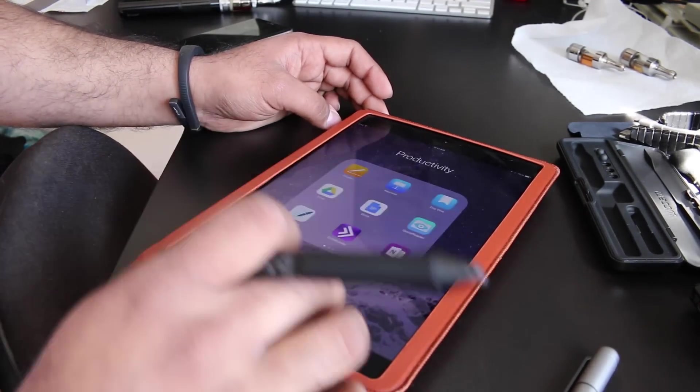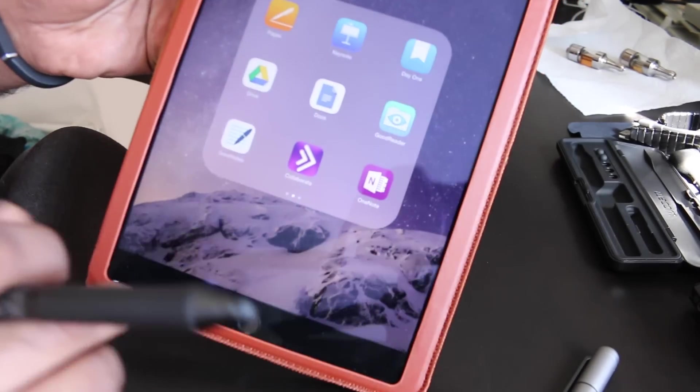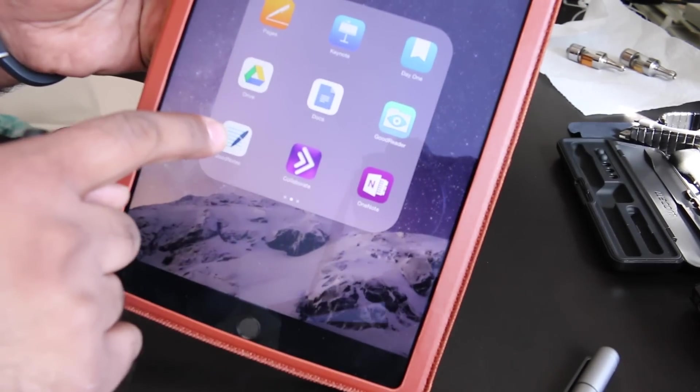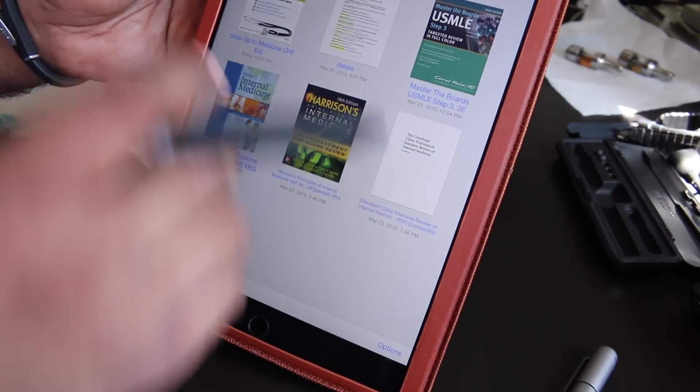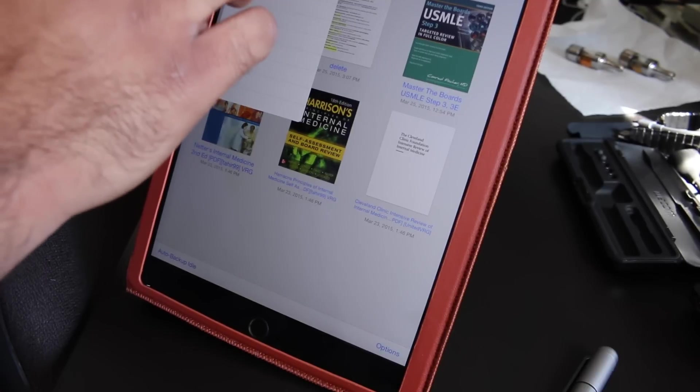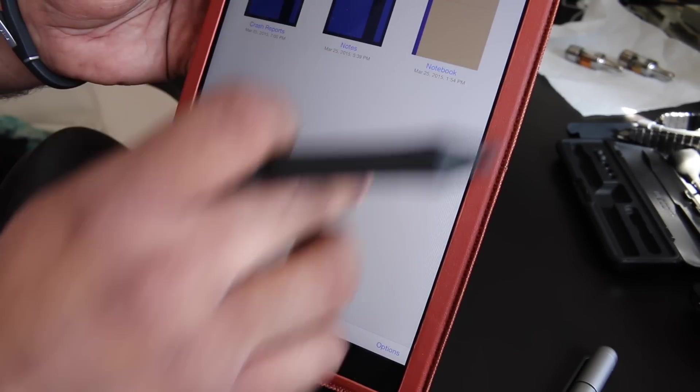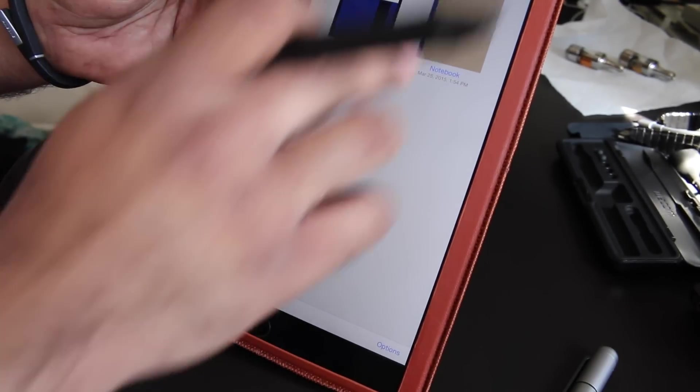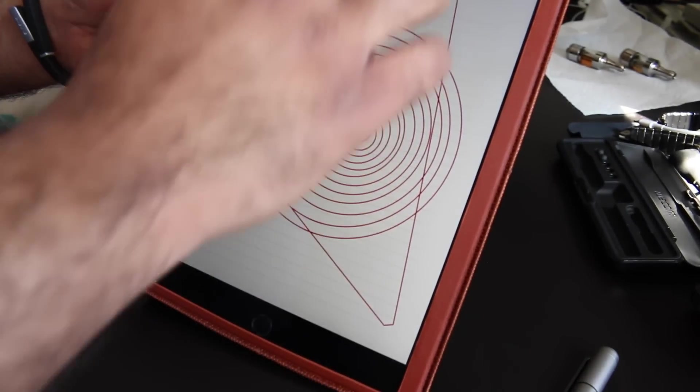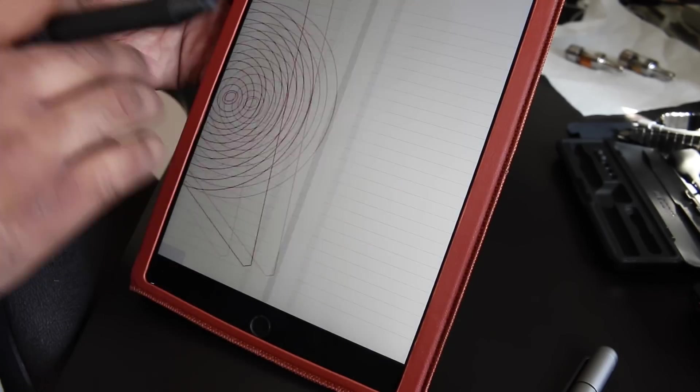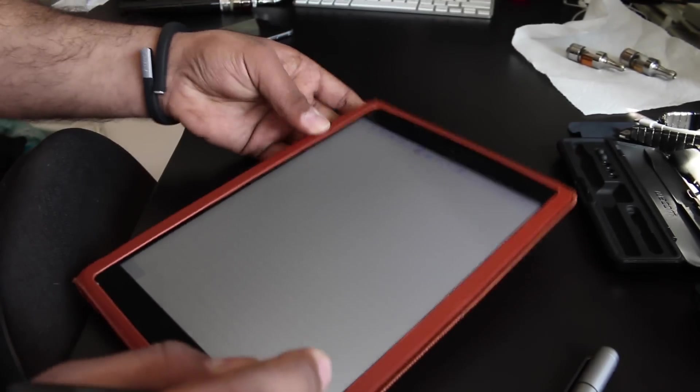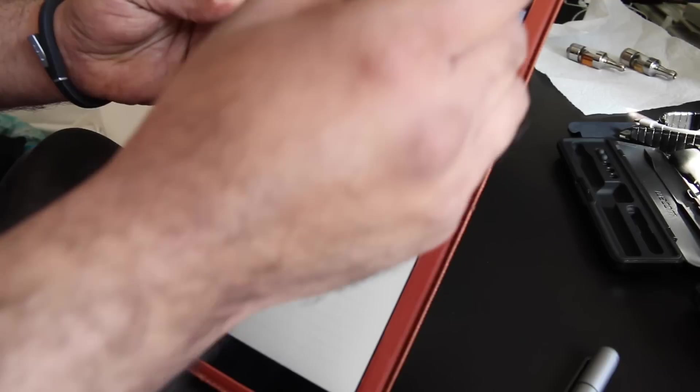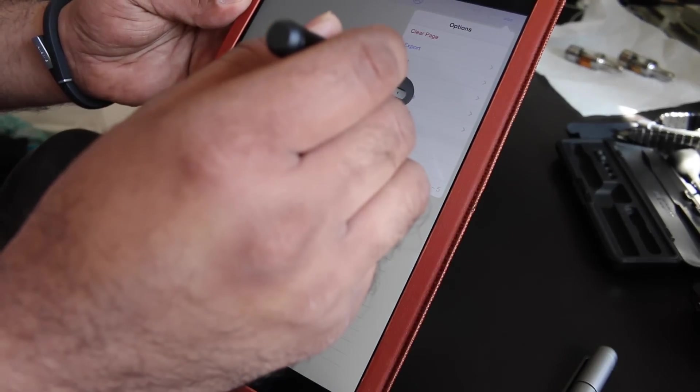If we go into GoodNotes 4, which is a supported application, you can see that it connects fairly easily, especially the original creative stylus. You basically just go into the menu options, select Wacom, and connect the stylus.